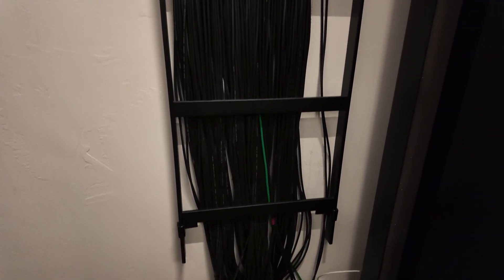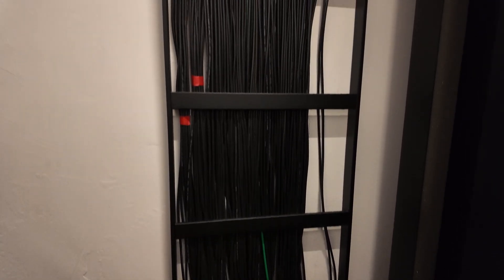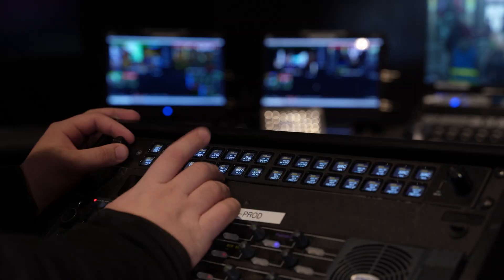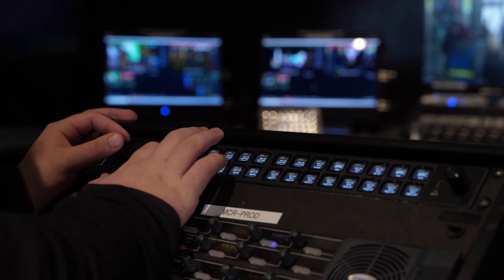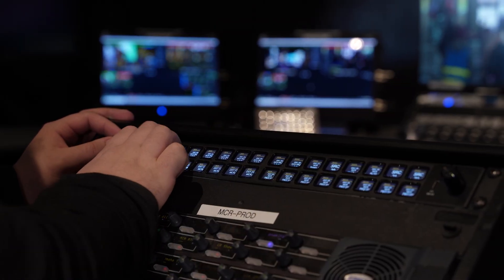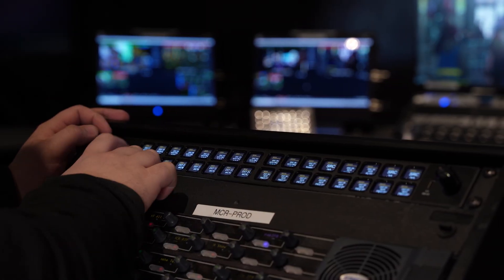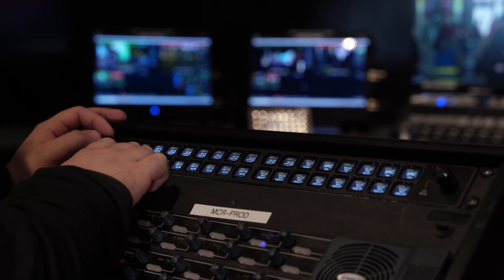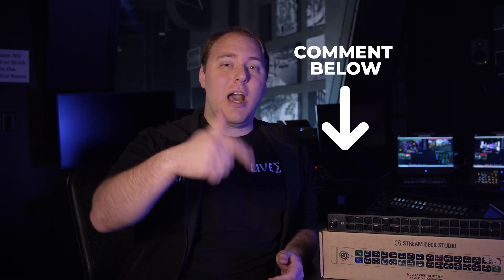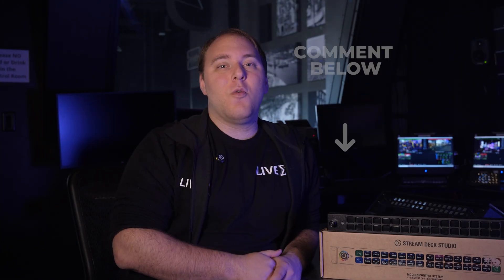The main thing that Stream Deck Studio gets used for in our facility is for video routing. We have all 150 sources and destinations set up as buttons. So all you have to do is choose your source, choose your destination, and with another click, you make that video route. If you want to know how we did this, leave a comment below. We'll let you know our secret behind it.